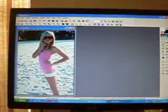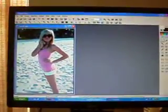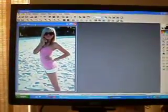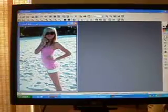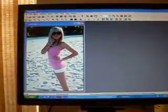Hey everyone, this is Kendall from Sweetheart. This is a tutorial on putting beams on a picture using photo filter.